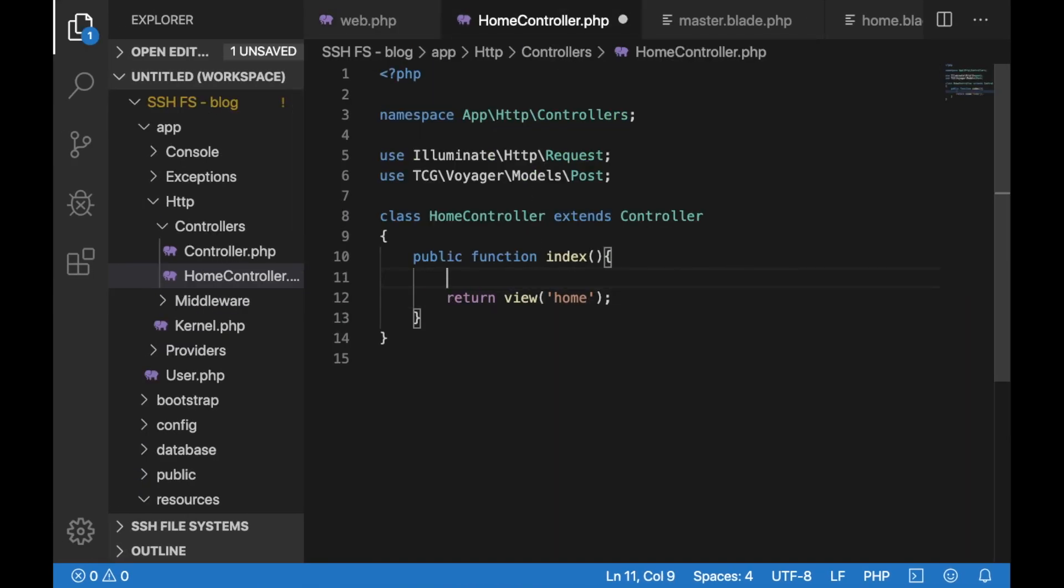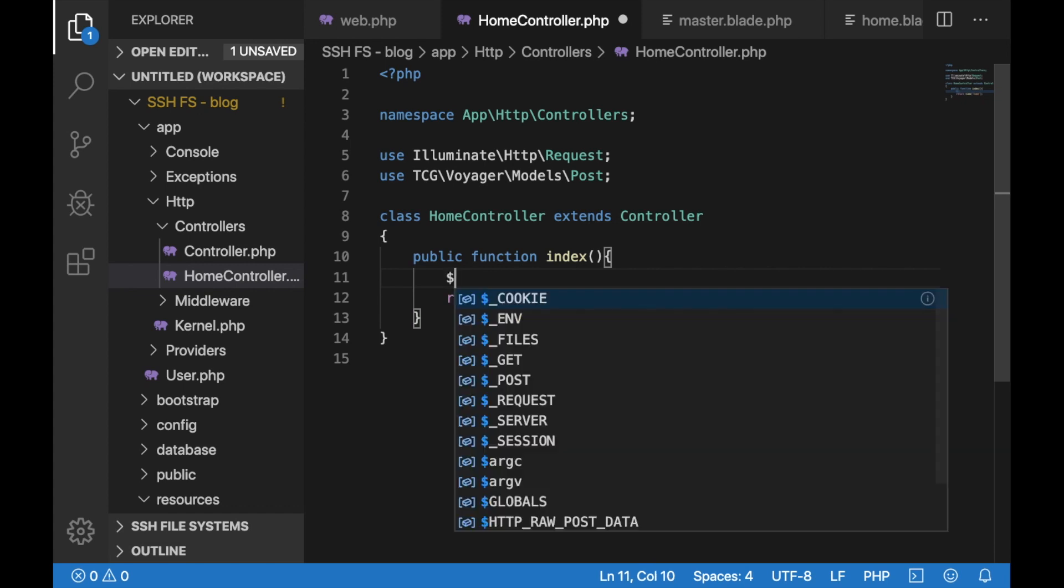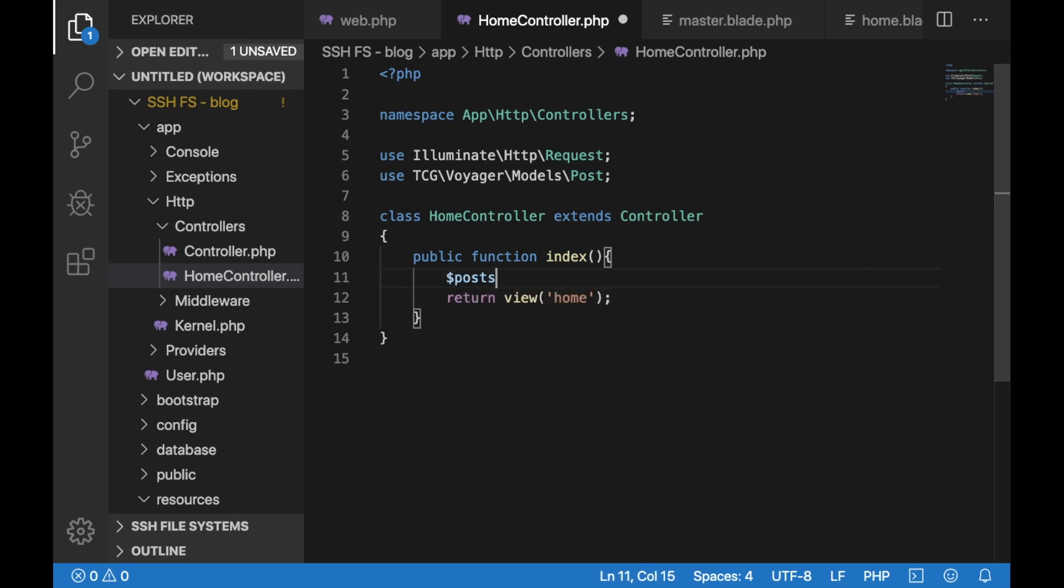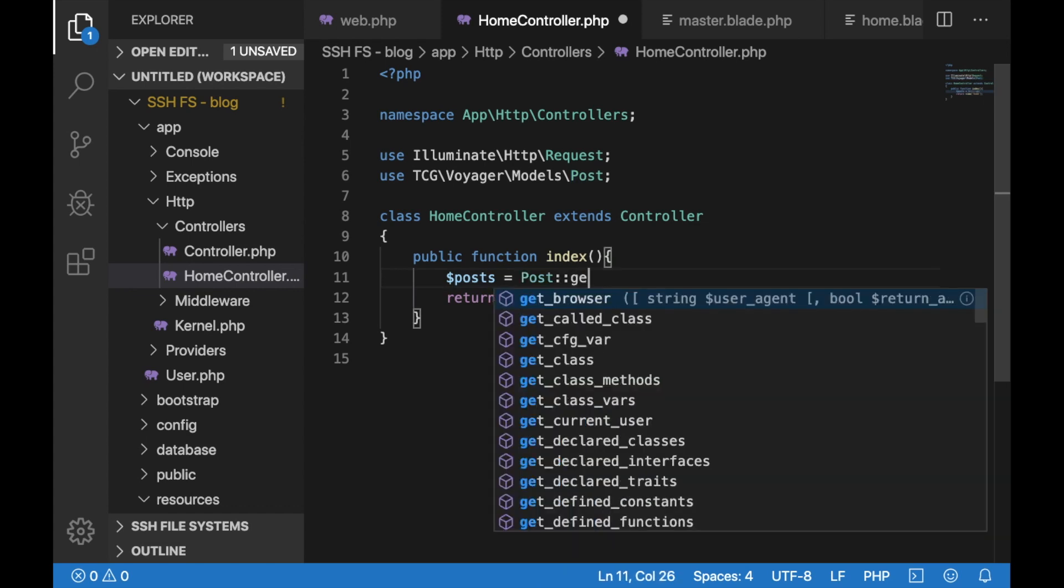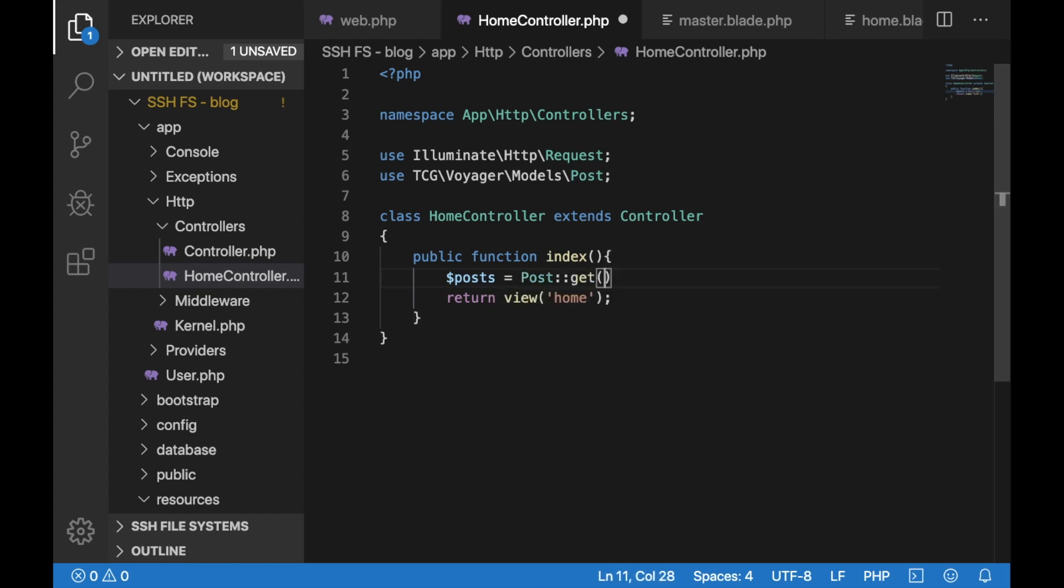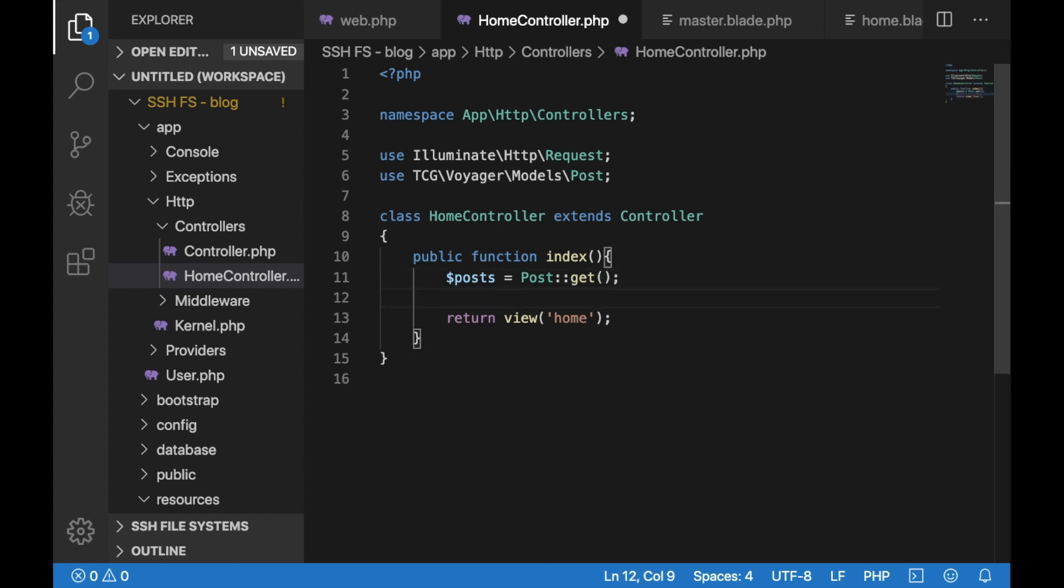Let's go back to our home controller and add some more code. What we'll do is get the posts. To do that, let's first create a variable which would be equal to posts. So just type post followed by the static get method. What this would do is return a collection for all of the posts that were created in Voyager.